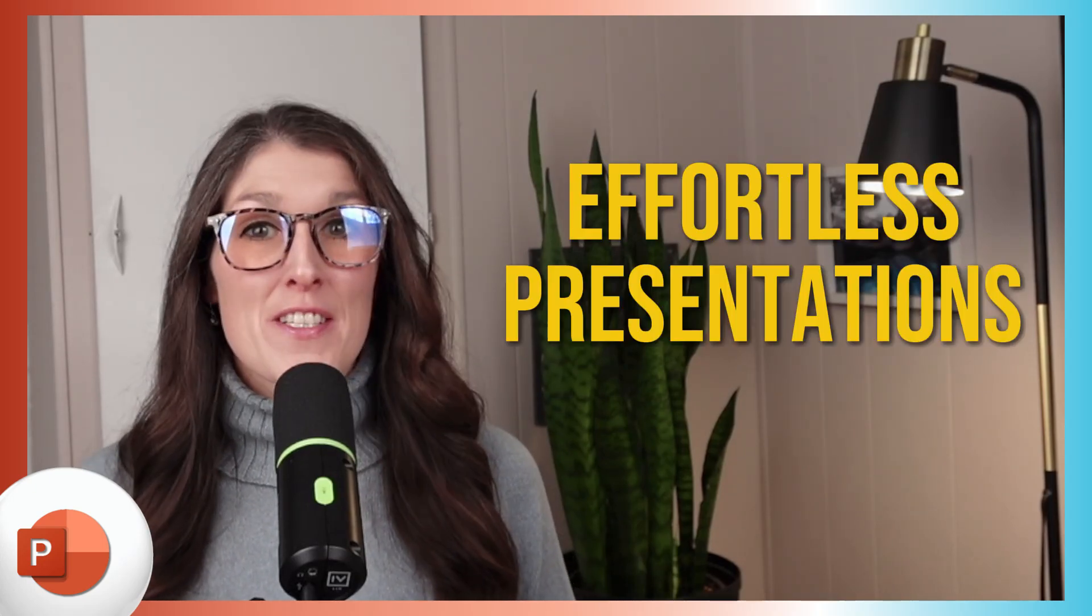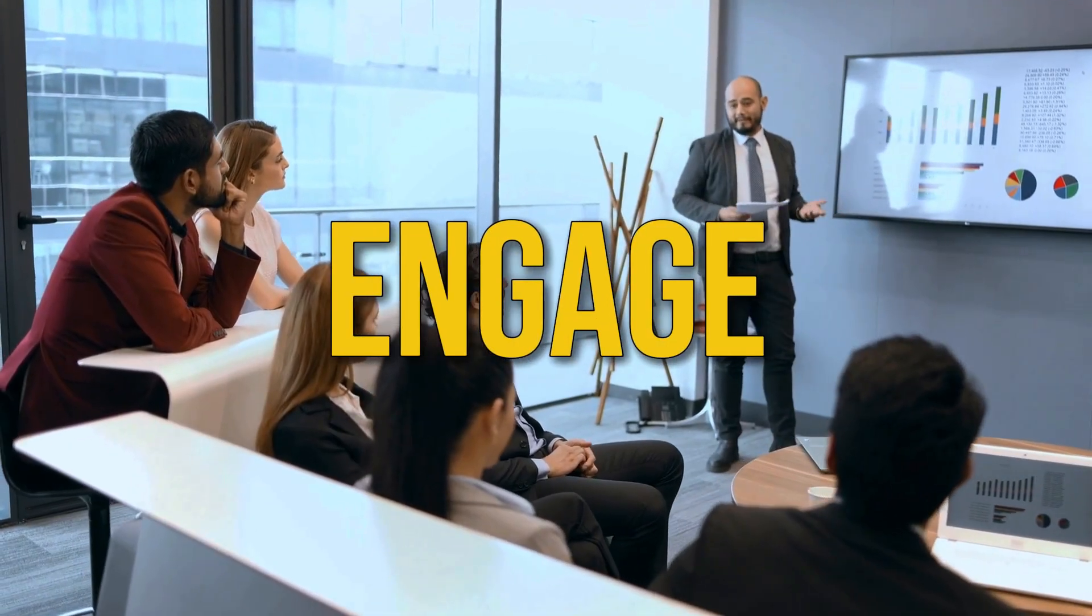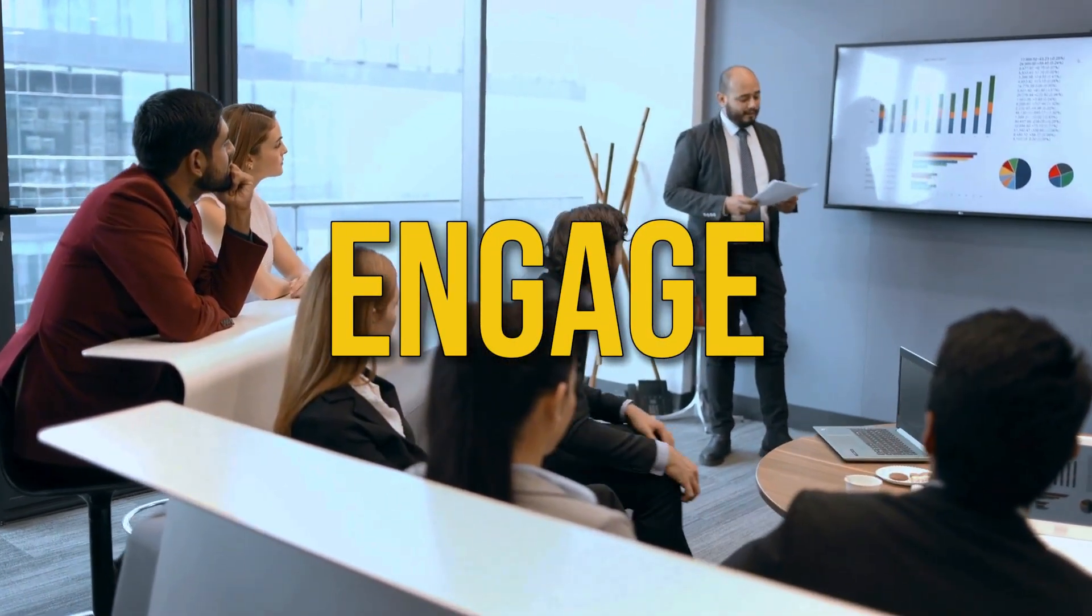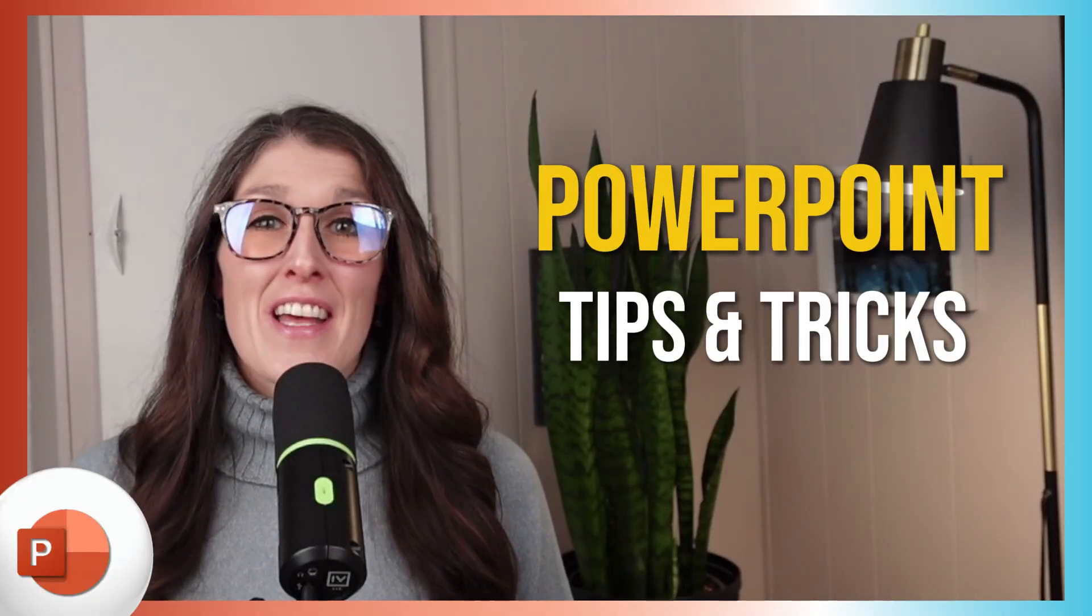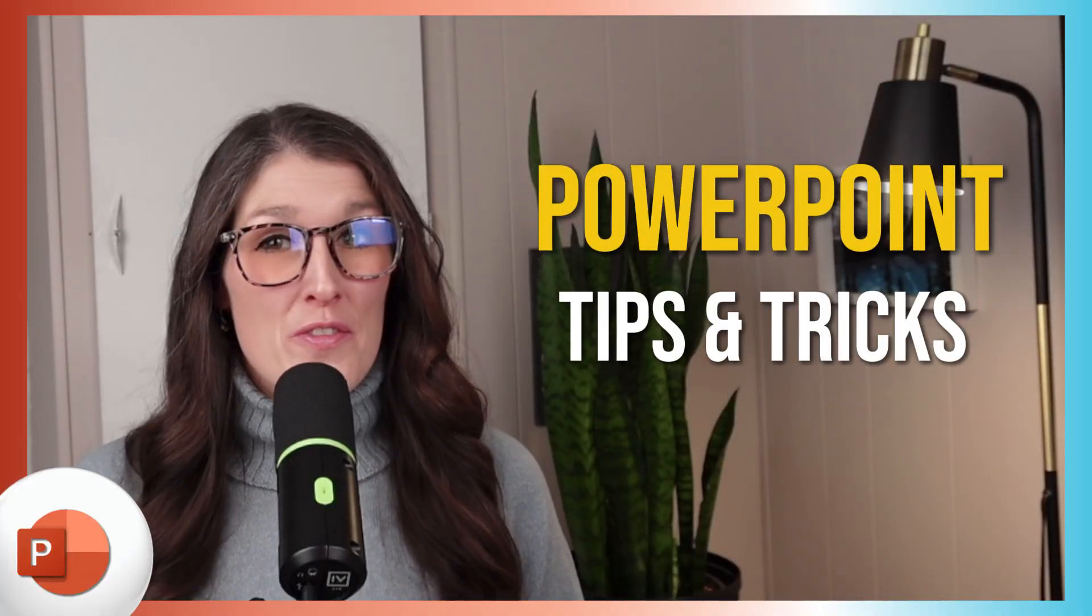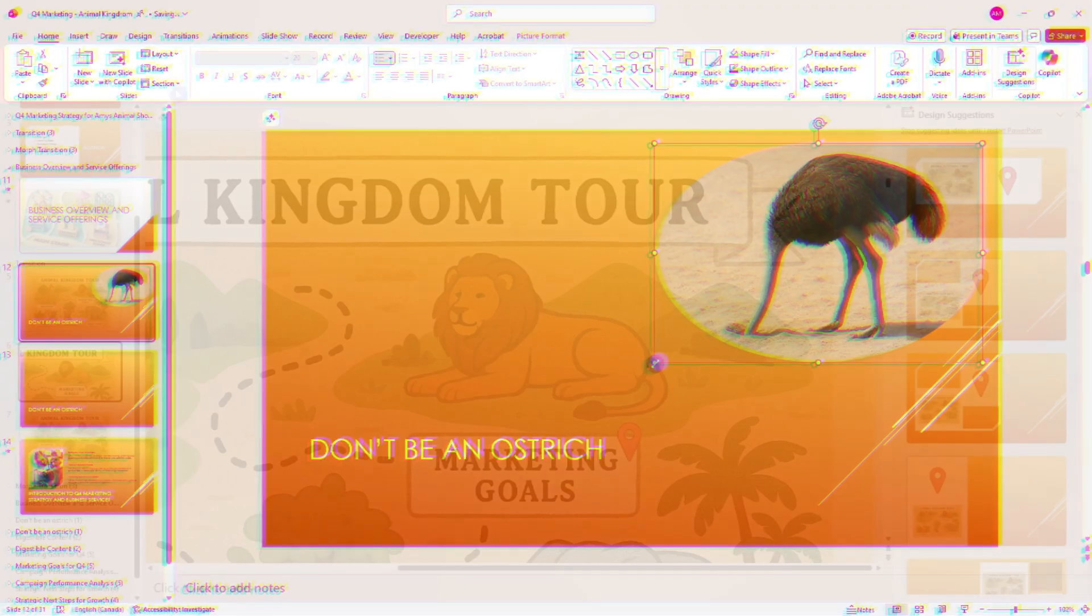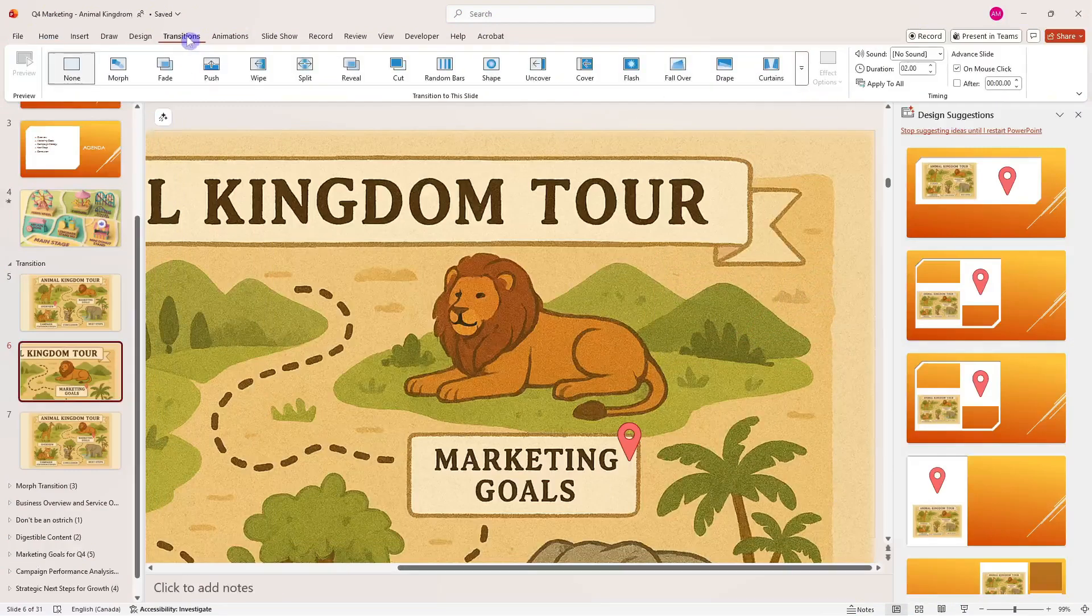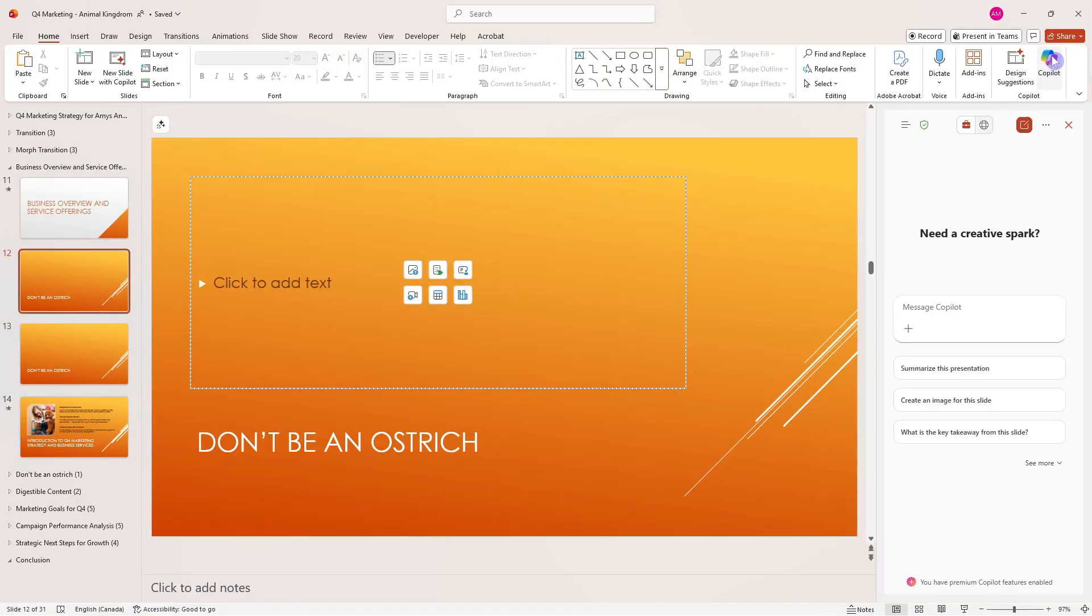Want to create effortless presentations that actually engage your audience? These are nine PowerPoint tips and tricks that you'll wish you knew sooner, from storytelling to impressive transitions and new Copilot chat features available to everyone. Hi, I'm Amy. Let's nerd out.